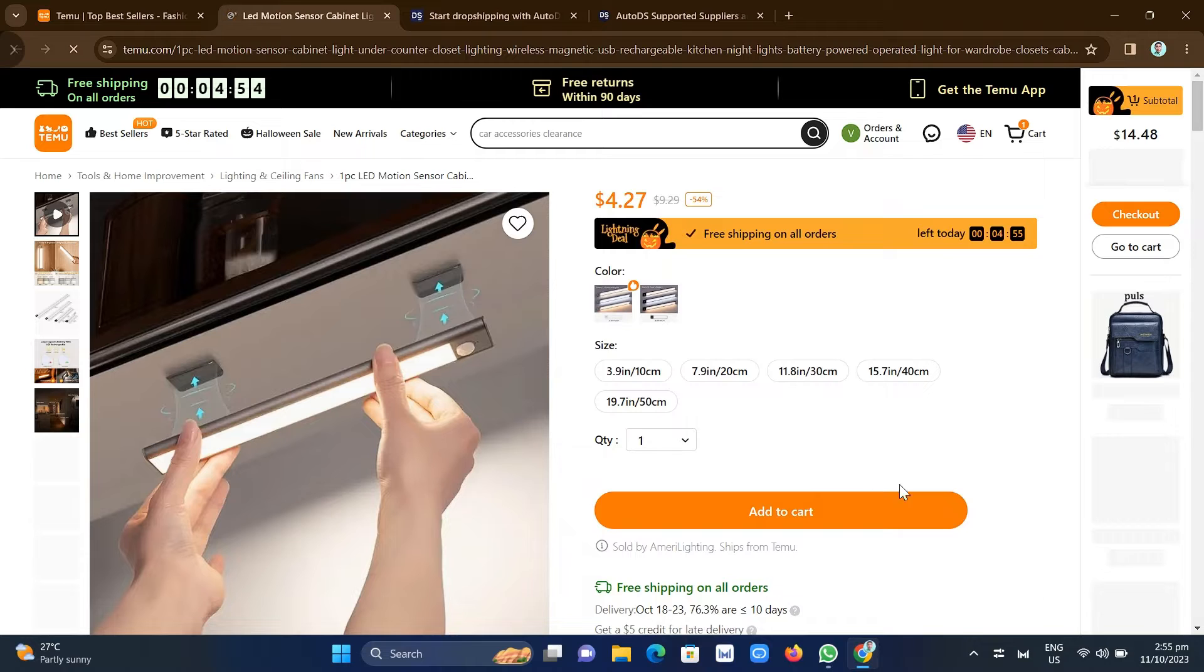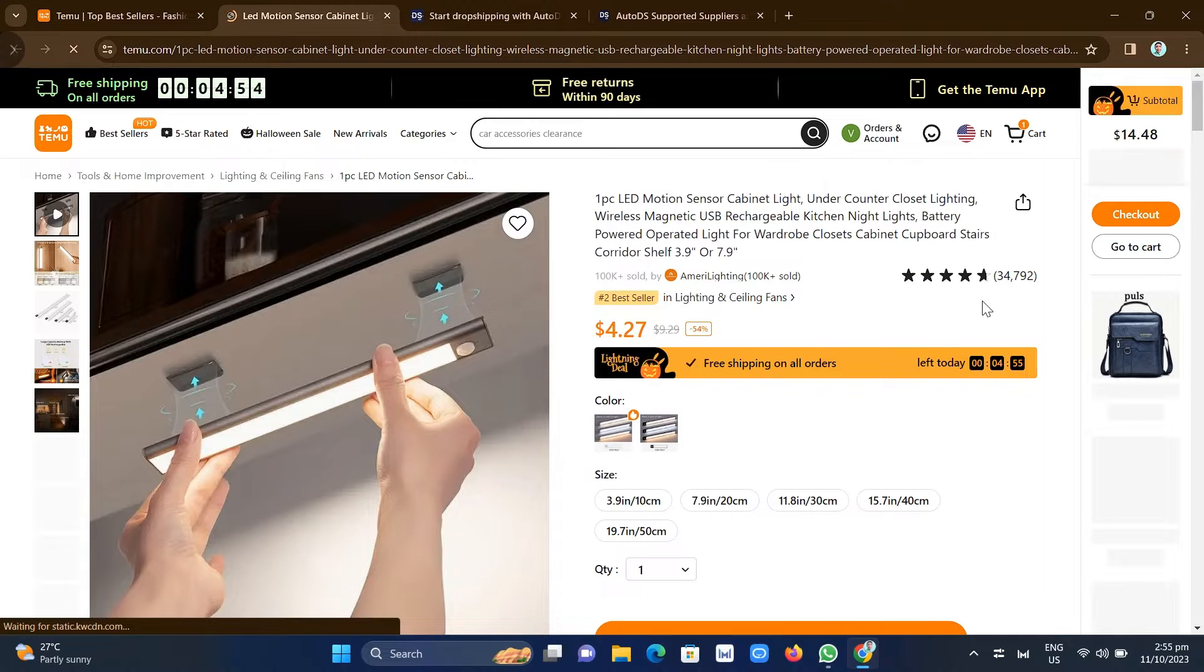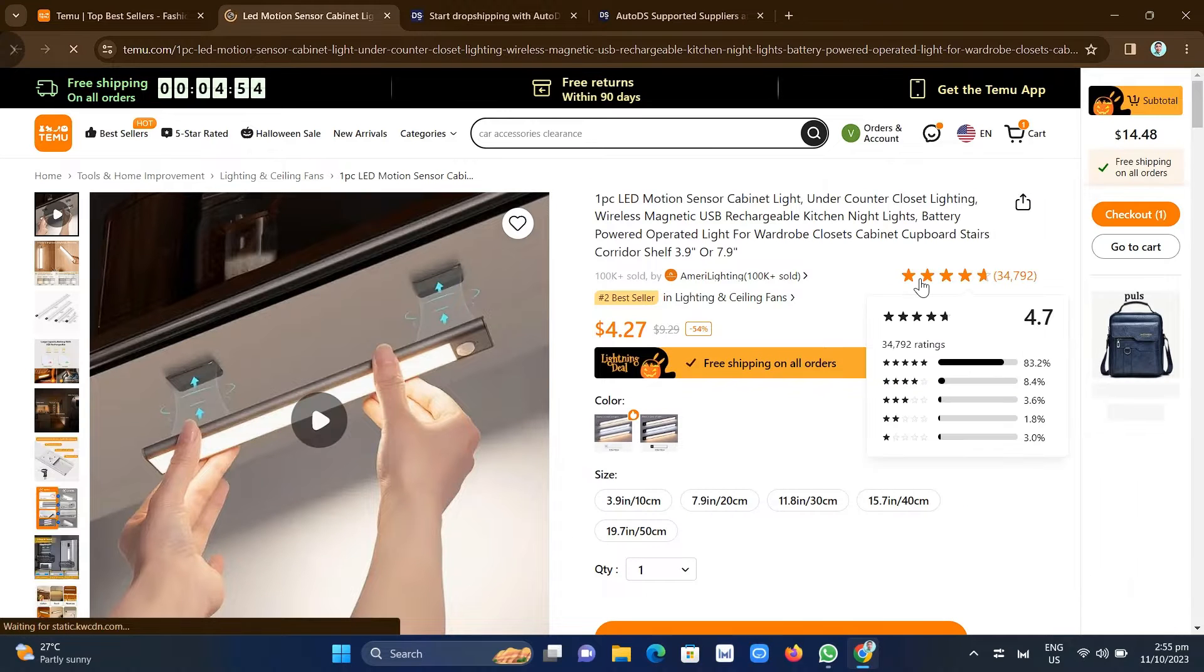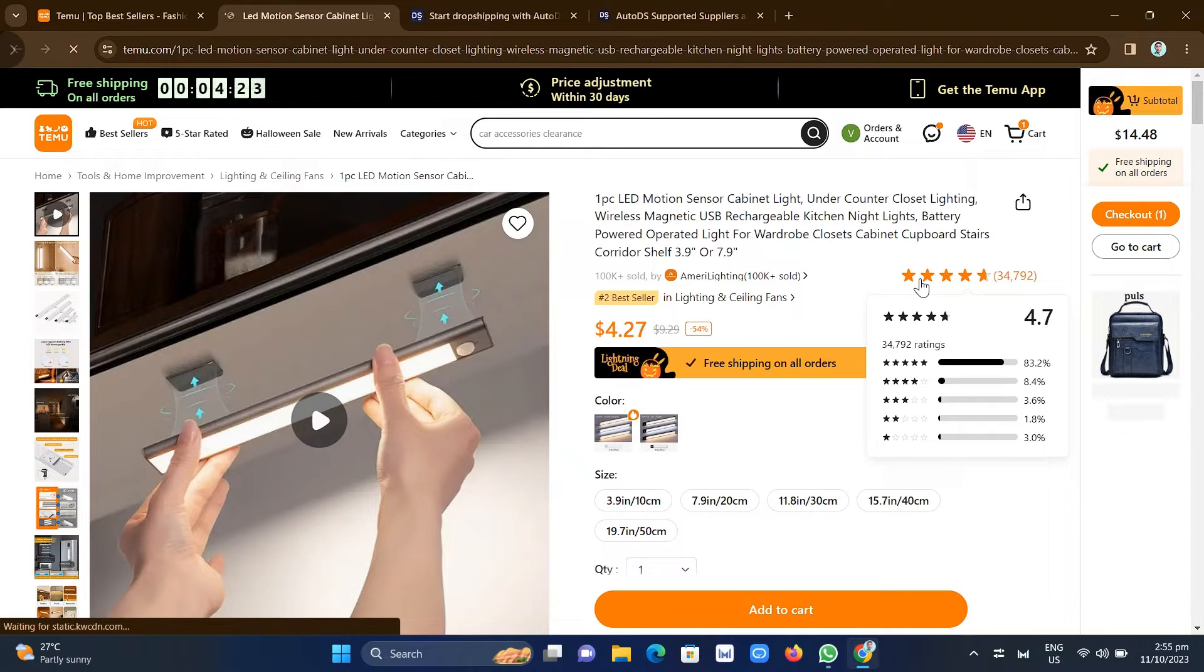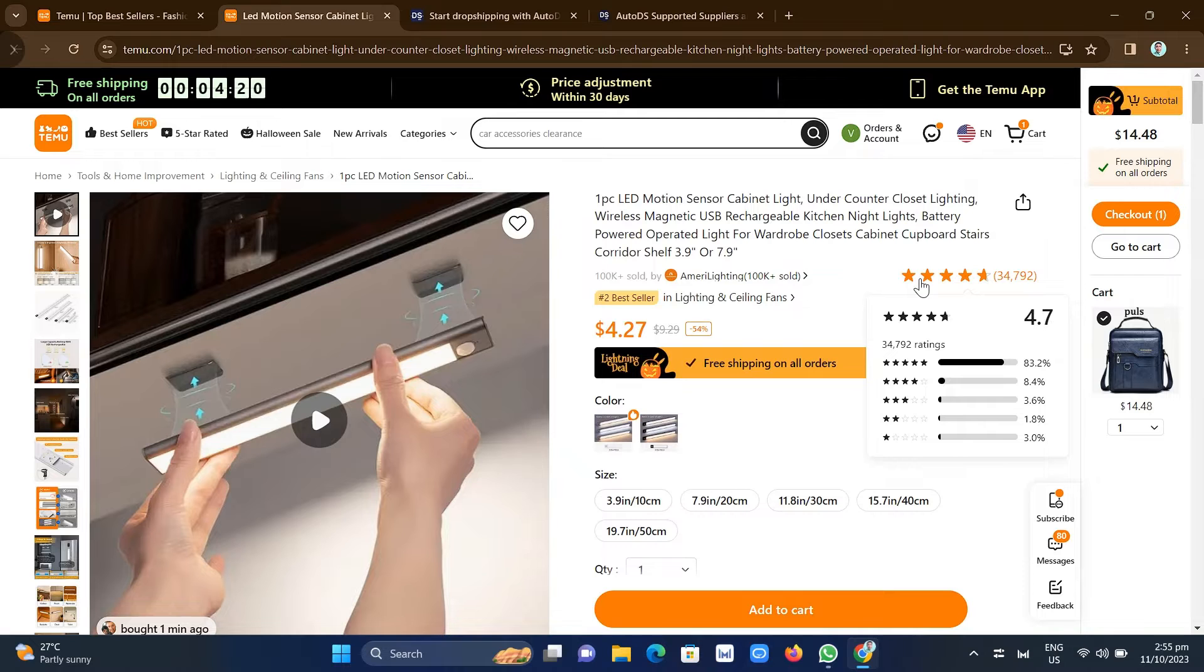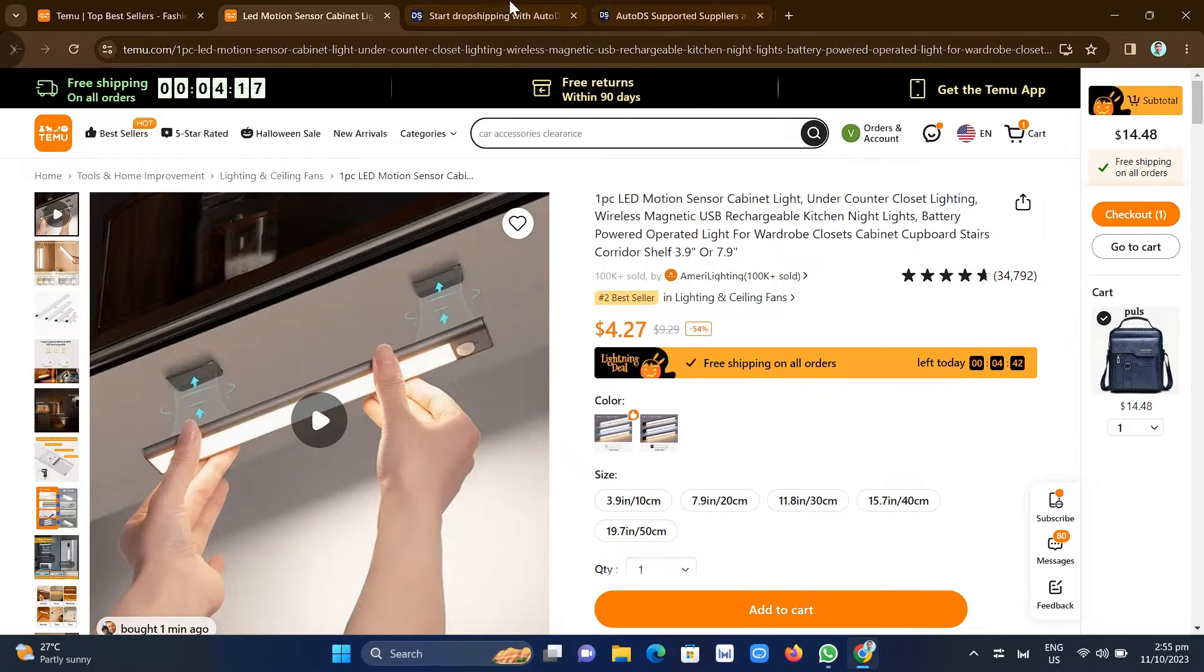So as we mentioned, we can't directly dropship here on Temu, but we can use Temu as a dropshipping supplier or as a research tool if you want to find the best-selling products.